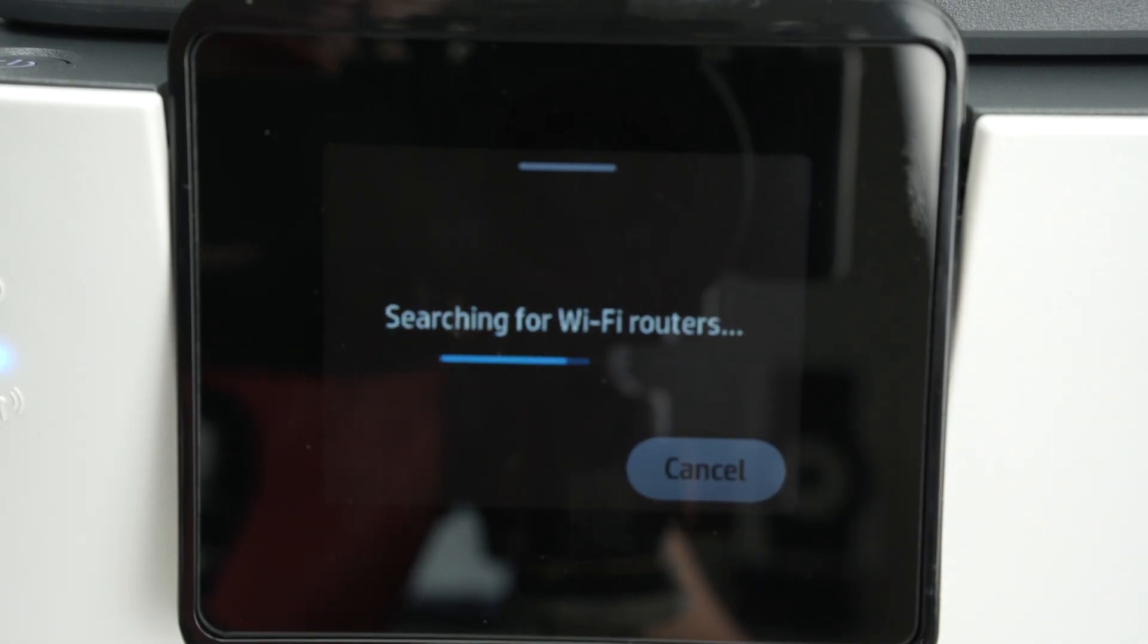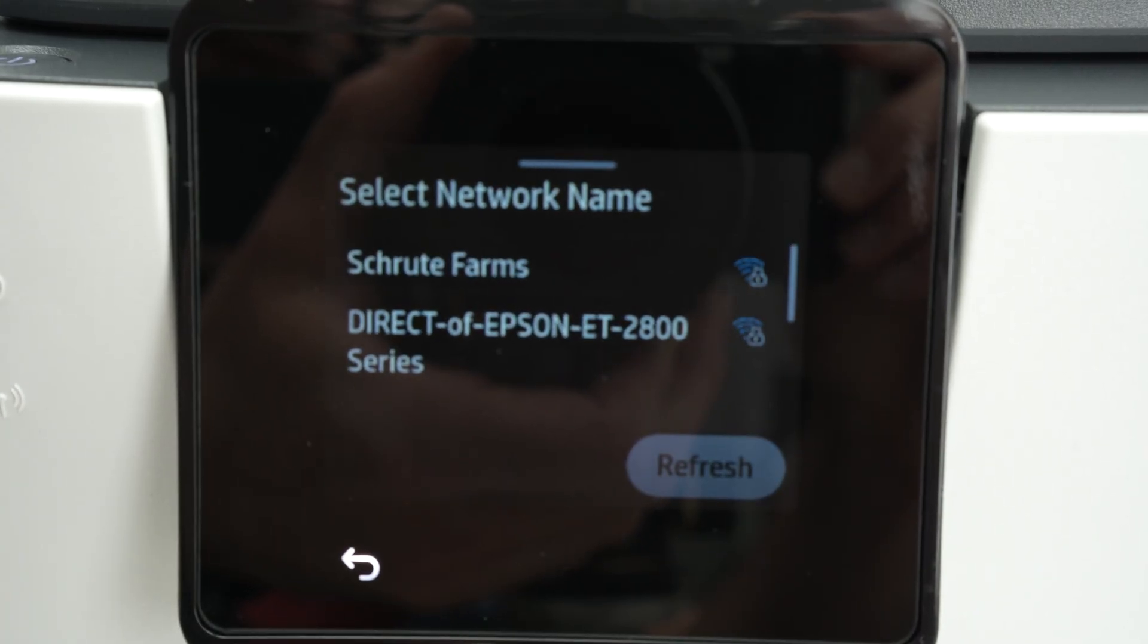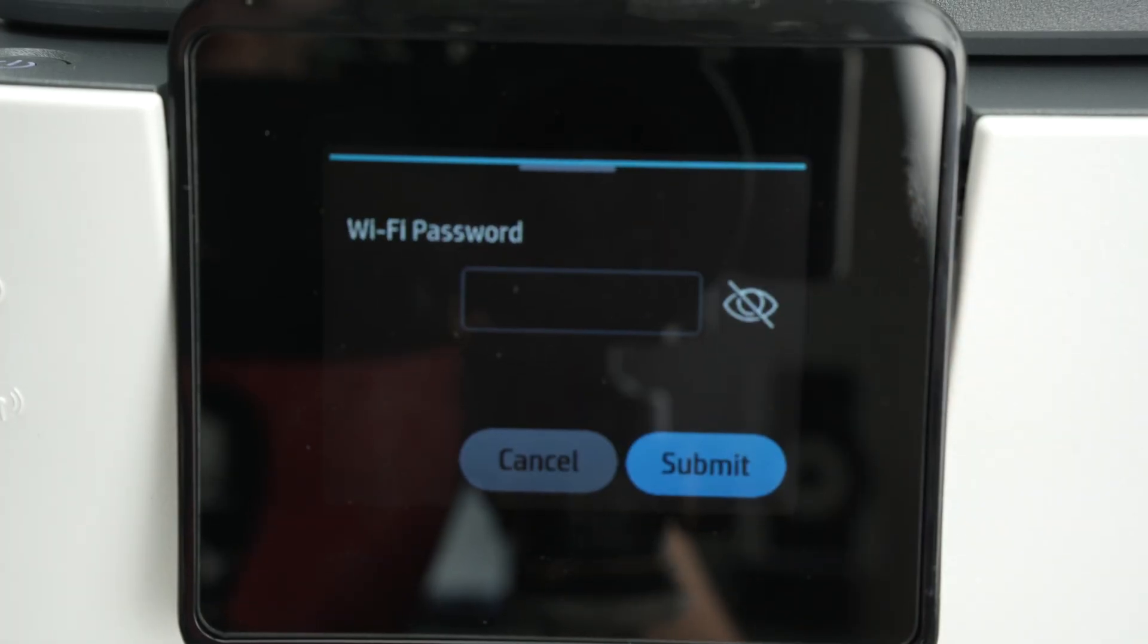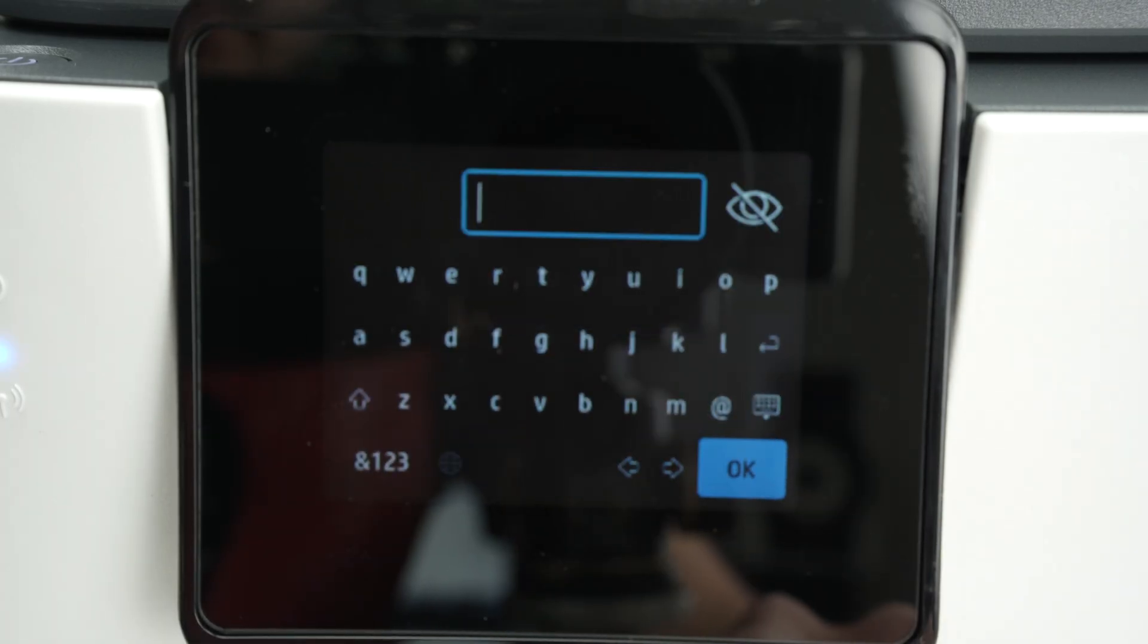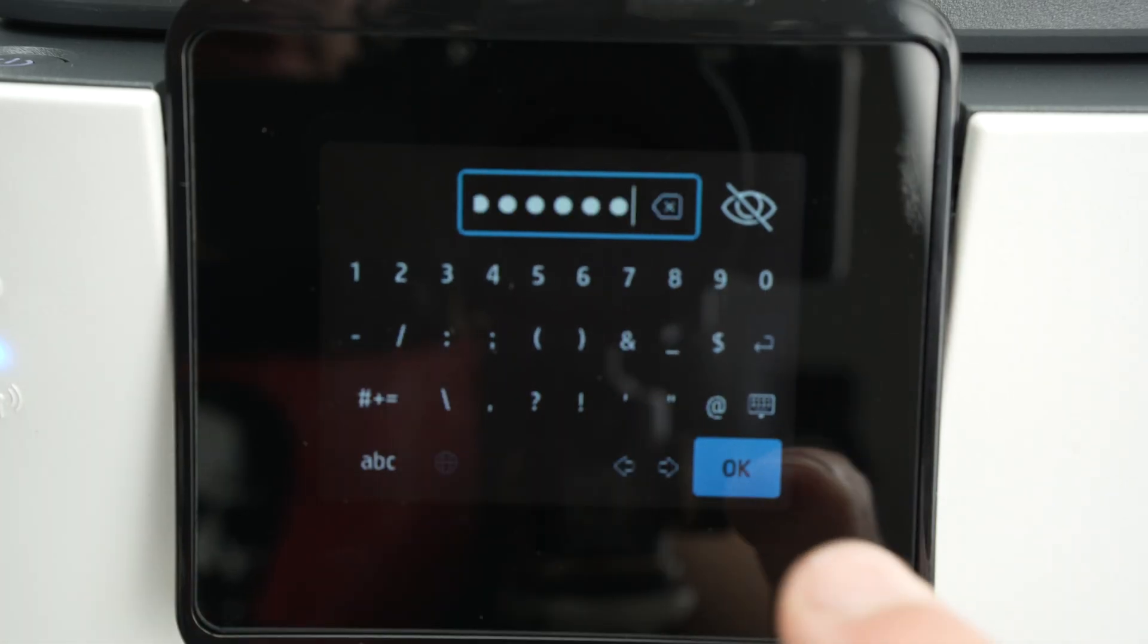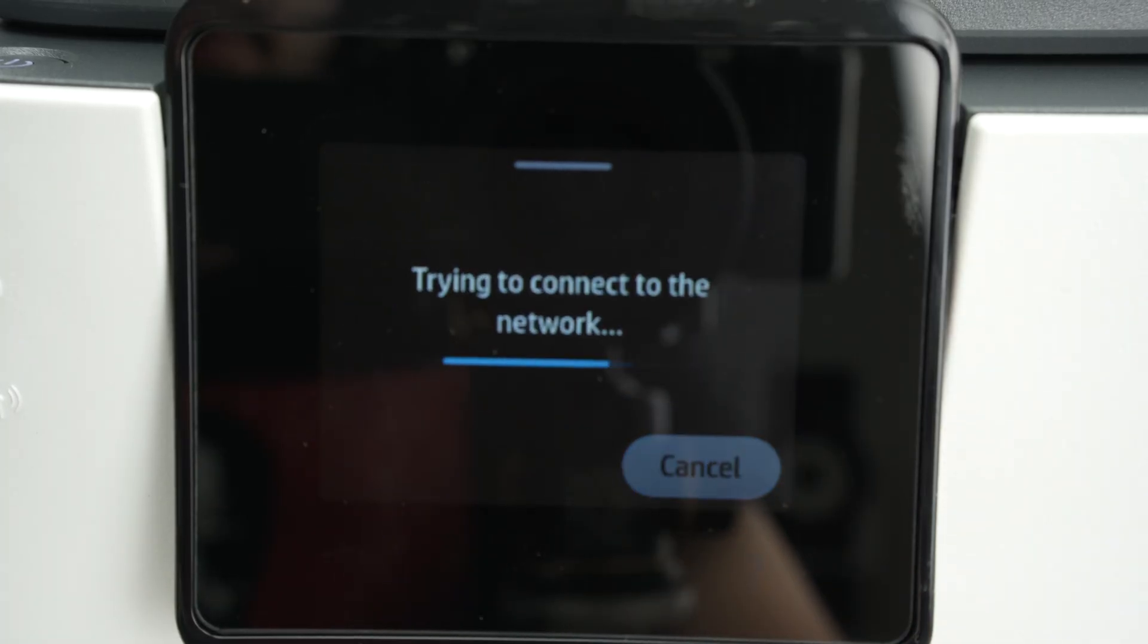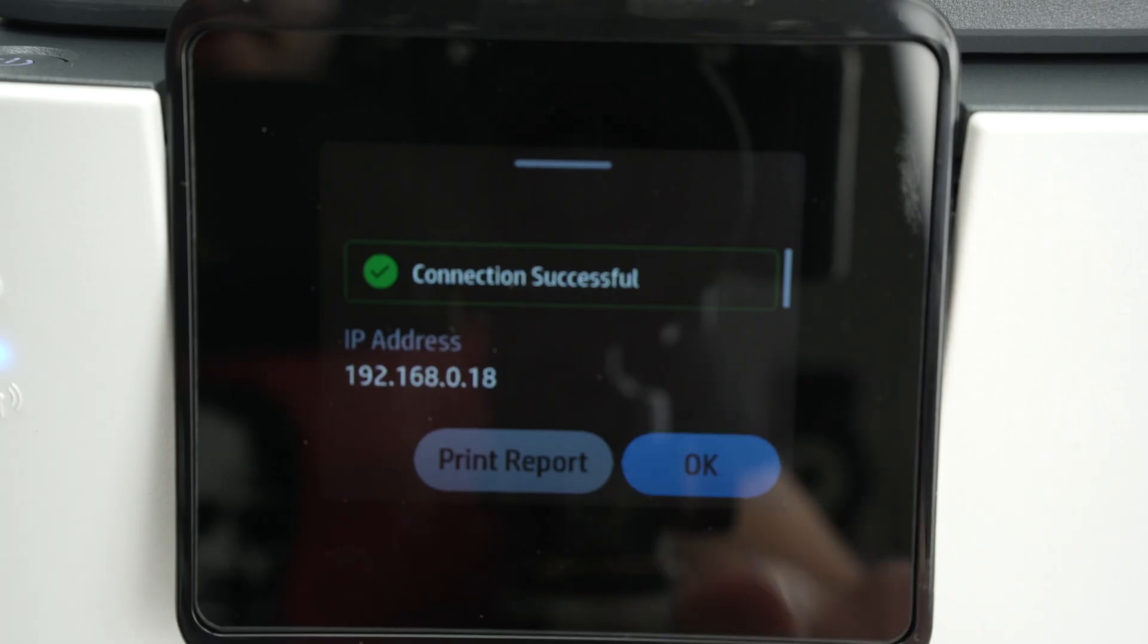It will search for all the Wi-Fi networks that are currently around this printer and yours will appear in this list. Mine is number one over here so I'll click on it and now it's time to type the Wi-Fi password. Simply click on this rectangle. You may have to click multiple times for the screen to register and now use the keyboard. If your password has numbers, click over here. You also have access to some symbols. Press OK, Submit. And now wait. You're gonna get a green checkmark with connection successful and simply press OK.